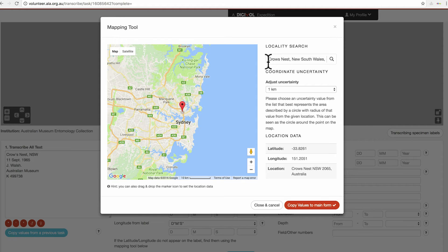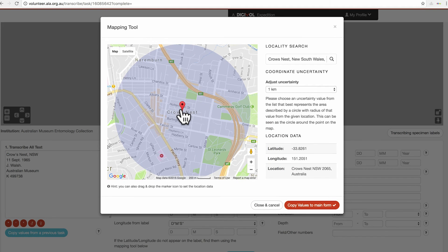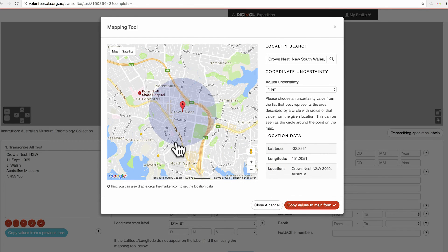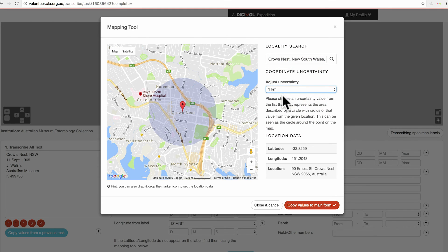You can see here in the locality it says Crow's Nest already. If you have something like one kilometer north of Crow's Nest, you can take the one kilometer out and just leave Crow's Nest. Let's zoom in a little bit to see that we've got the right place. We don't know where in Crow's Nest the fly was collected, so we just make sure that this circle covers all of Crow's Nest. You can move your marker around and adjust your uncertainty as needed, making sure it covers all of the area where the specimen could potentially have been collected from.